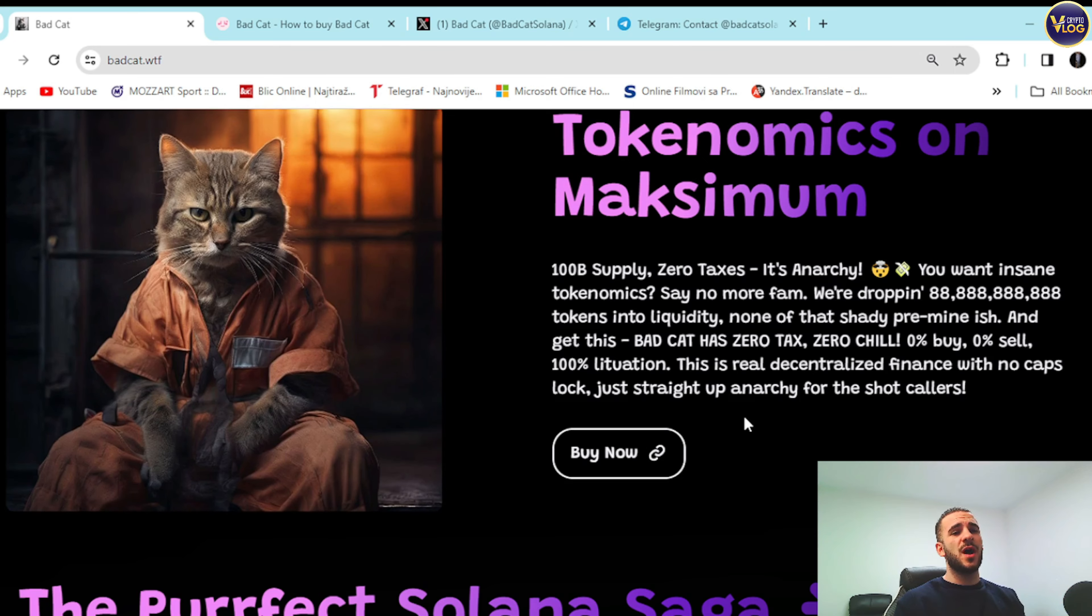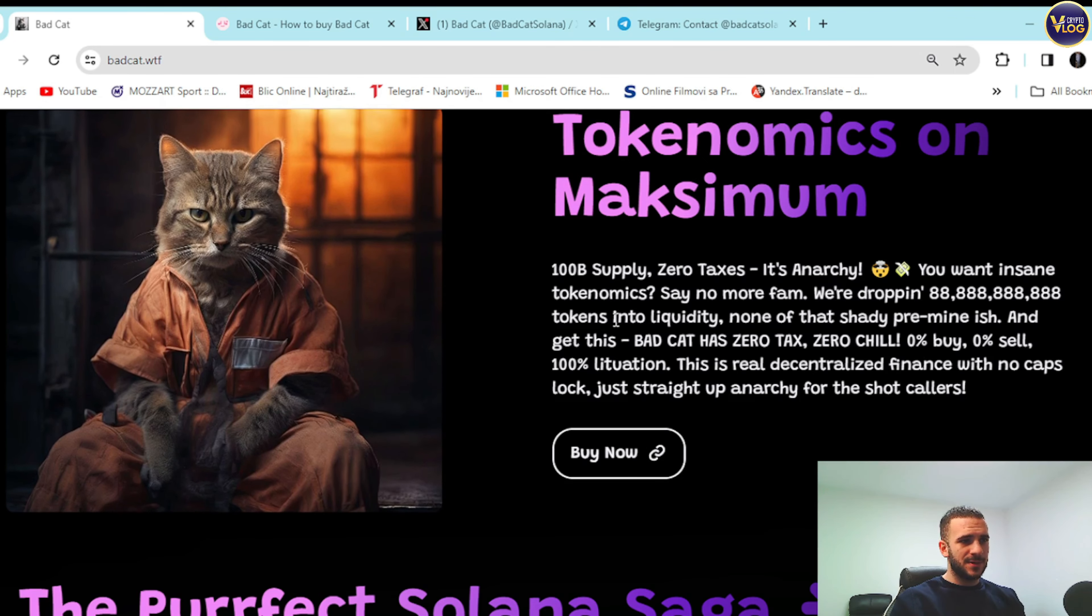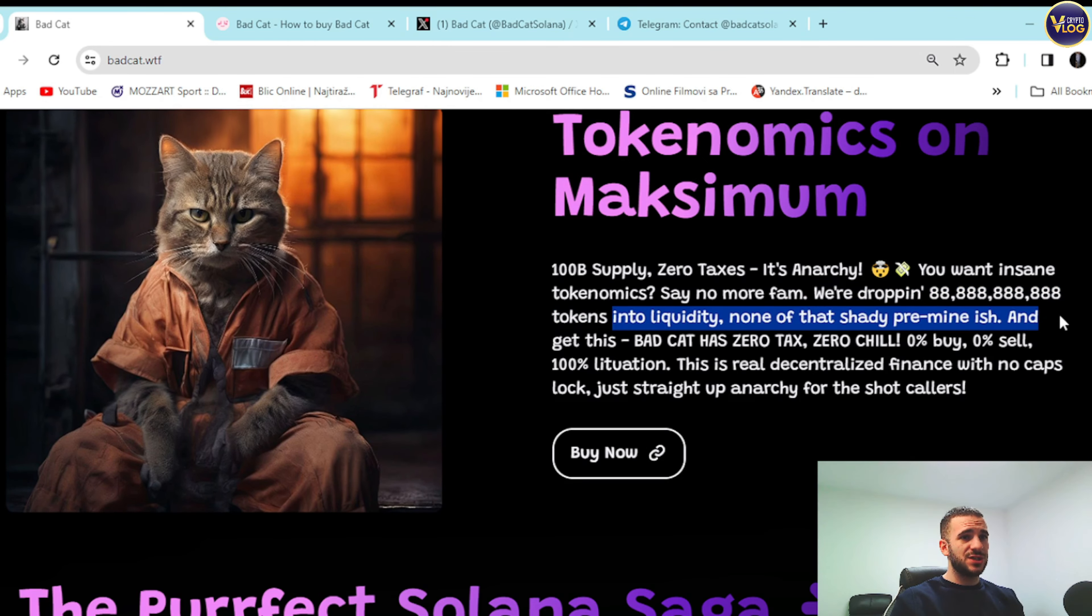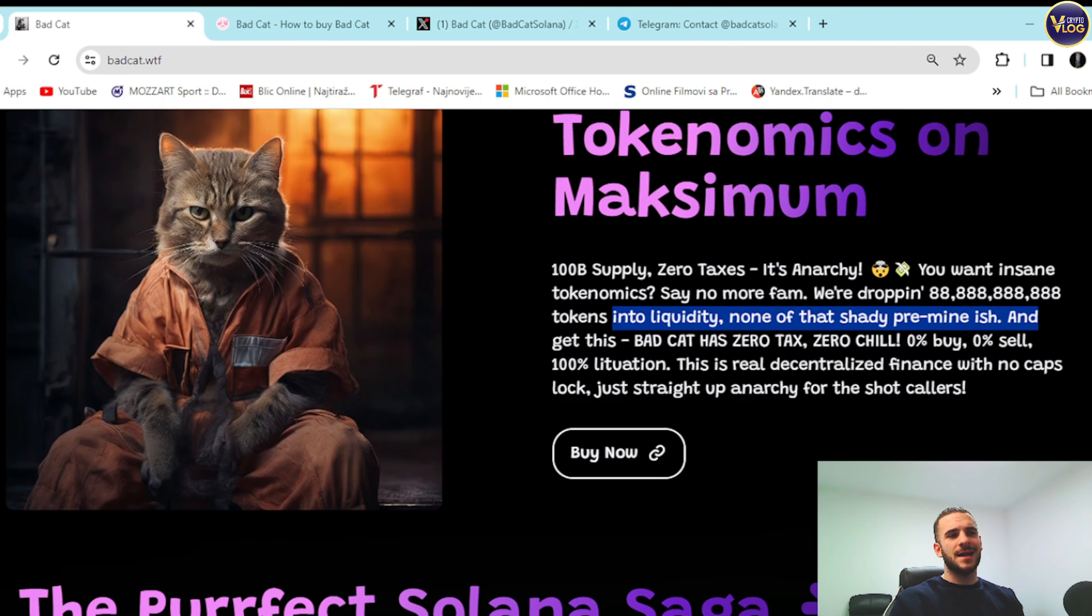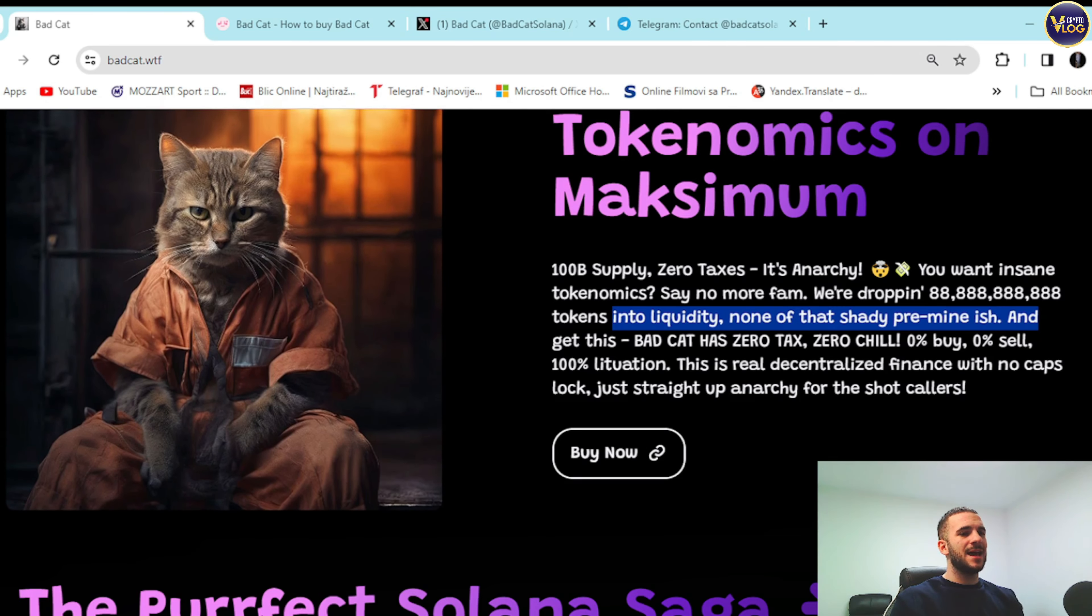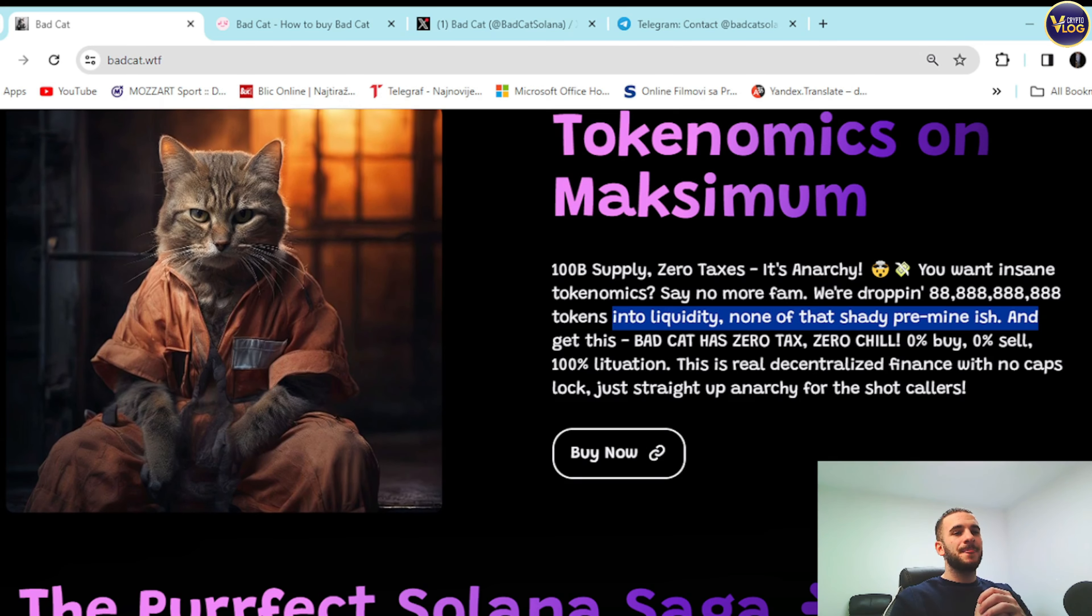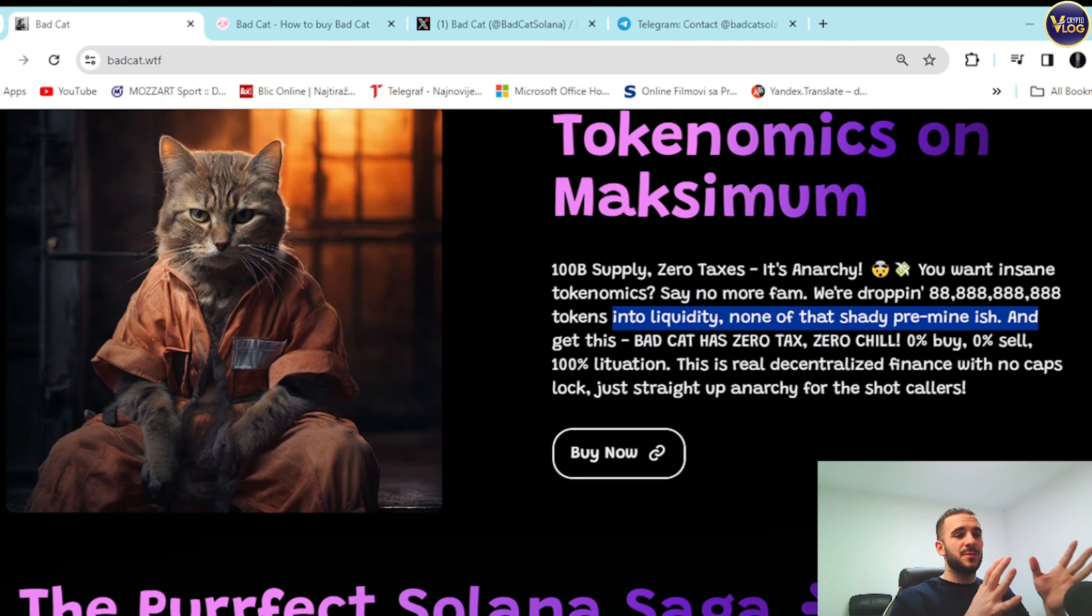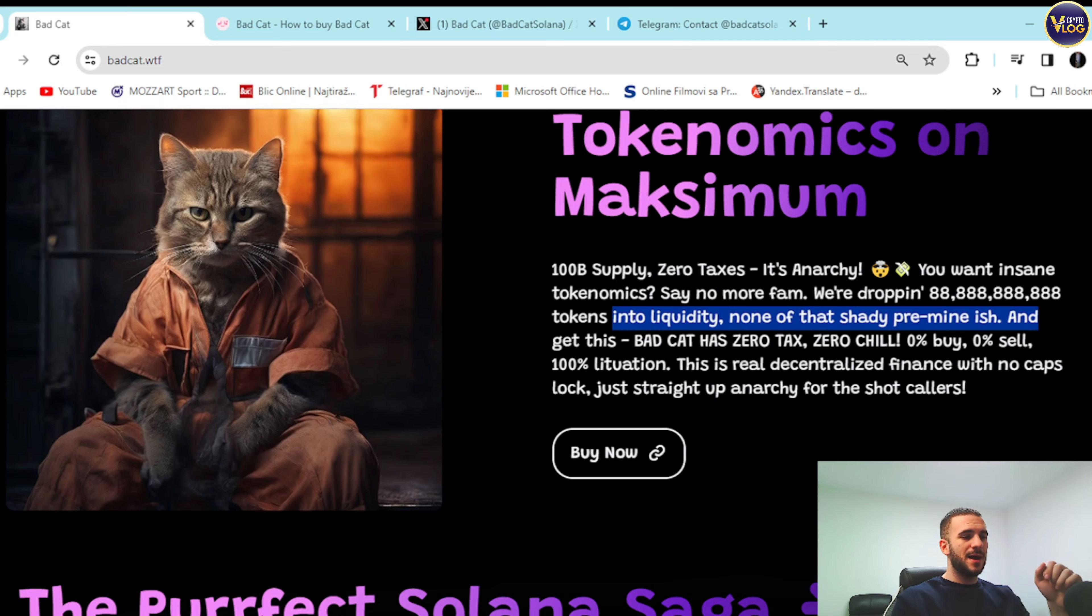You want insane tokenomics? Say no more fam. We're dropping right here. You can check it out guys, this amount of tokens into liquidity, none of that shady pre-mine stuff guys. And get this, Bad Cat has zero tax, zero chill. Zero percent buy, zero percent sell tax, 100% of the duration guys. That's really amazing that you need to know about.